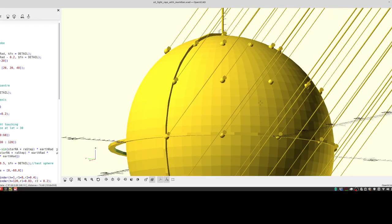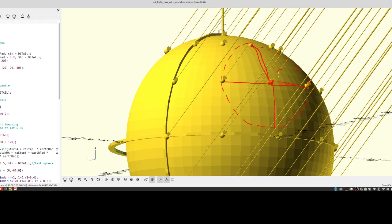These four points are equidistant from the GP — this distance, this distance, this distance, and this distance are all equal. So if I were to draw a locus of points equidistant from the GP of the star, the observed altitude of that star from all these points would be the same.